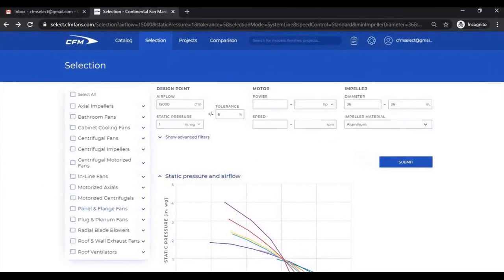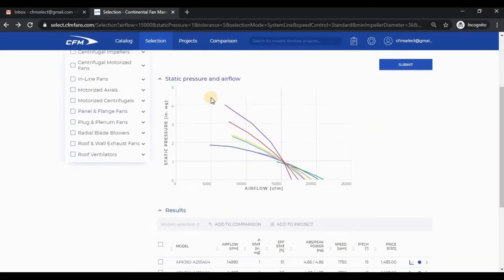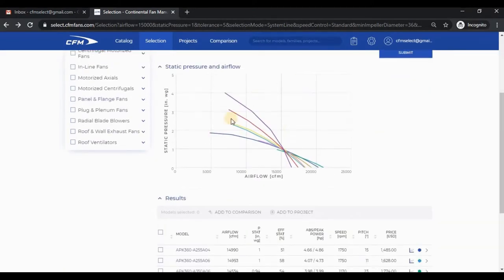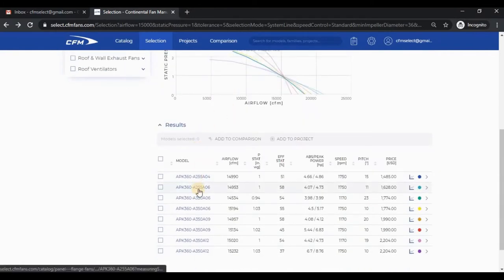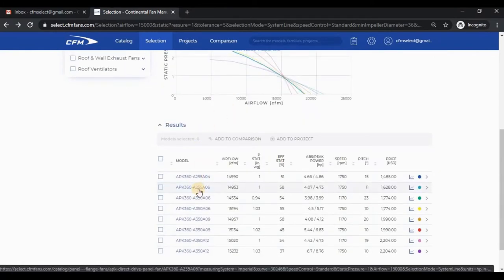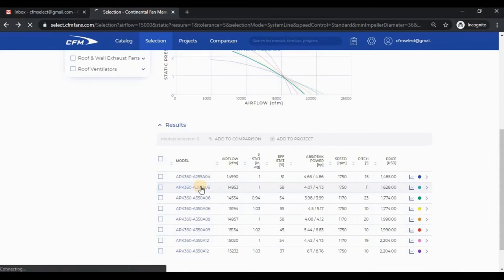I'm on the selection module. If you've watched the last video, the input parameters and selection results should look familiar. For the purpose of this video, it doesn't matter which model I choose, so I will select this fan.